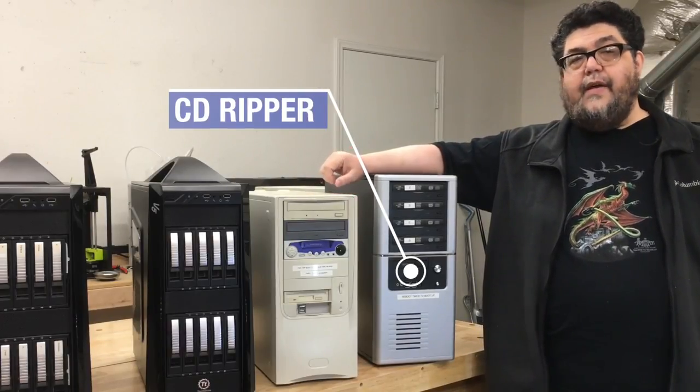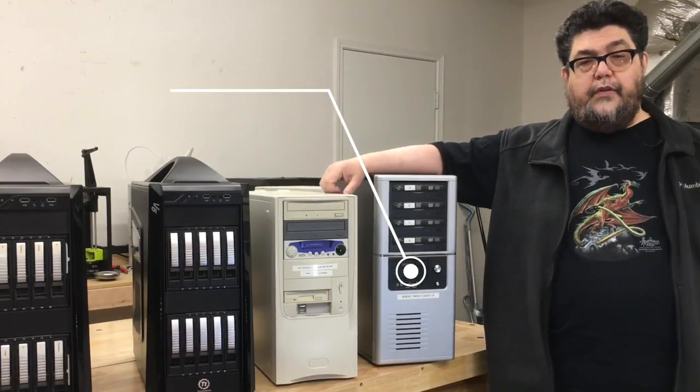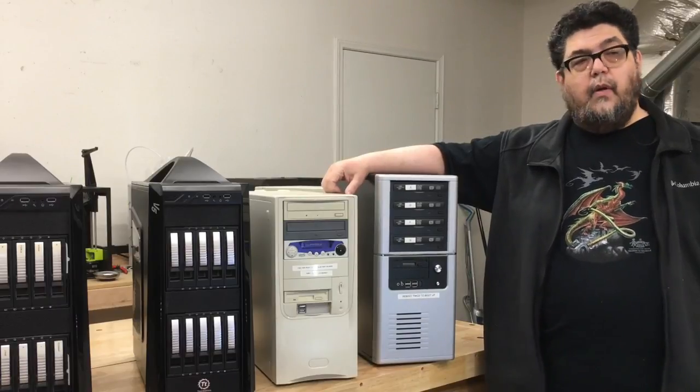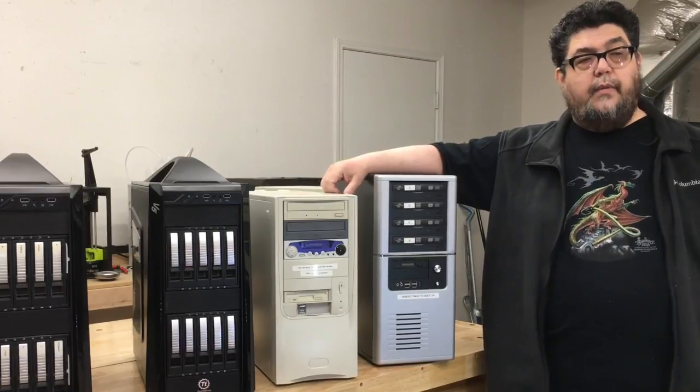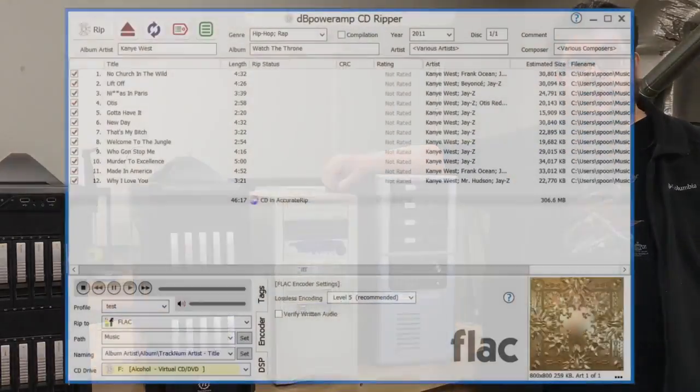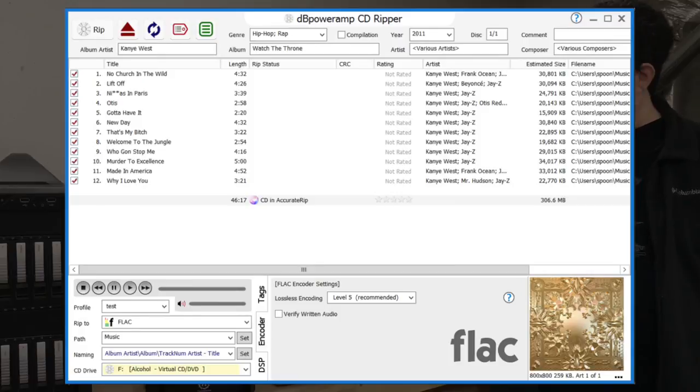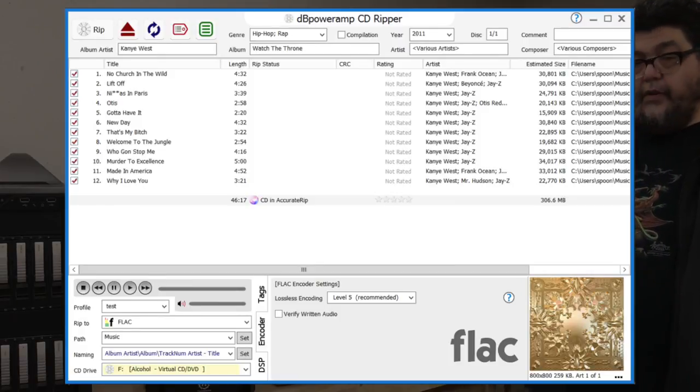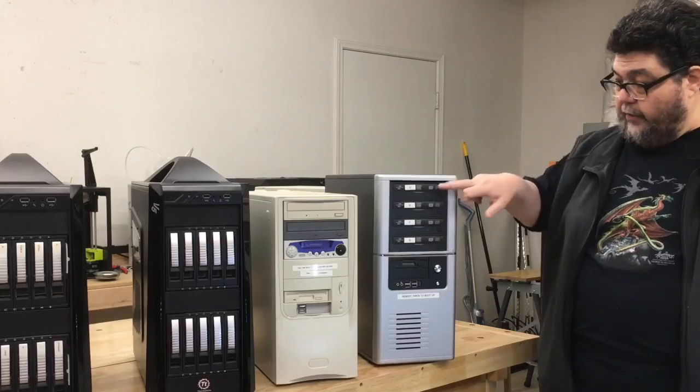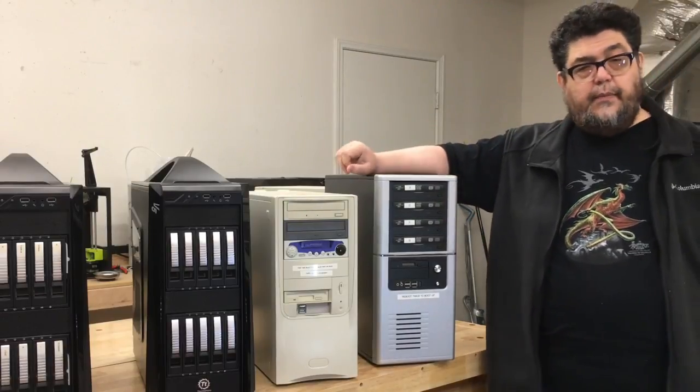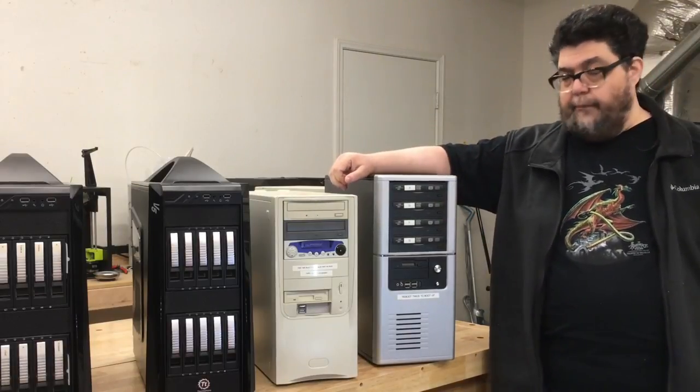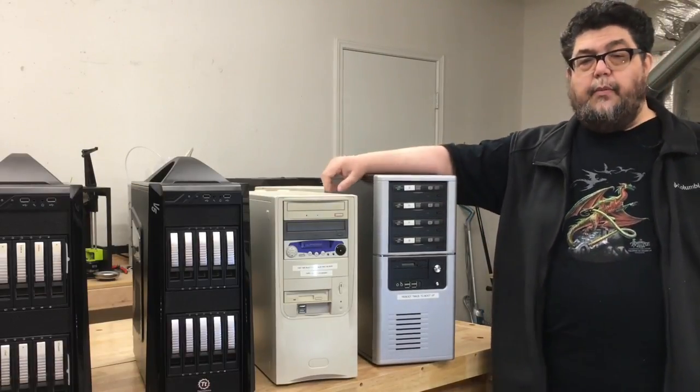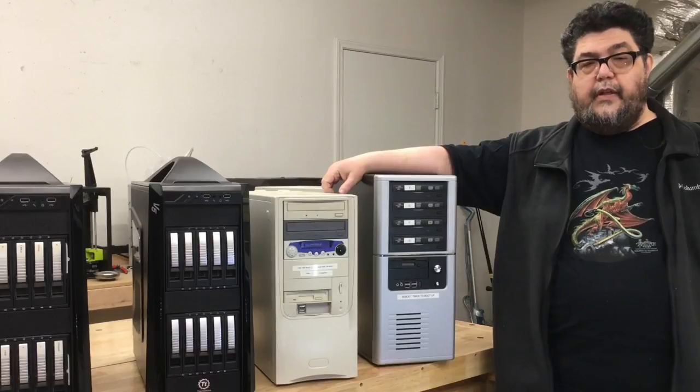We have about 16,000 songs in our CD collection. And what we wanted to do is we wanted to be able to listen to them. So we wanted to rip them to FLAC. And what we did is we used DB Power Amp to drive this computer, which has these four CD drives on it. They're DVD drives, but for our purposes, we're ripping CDs.